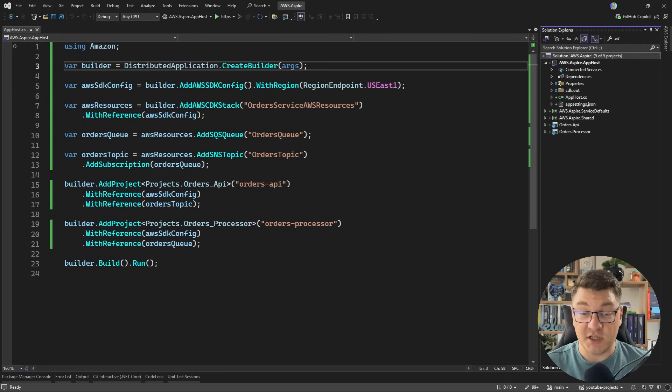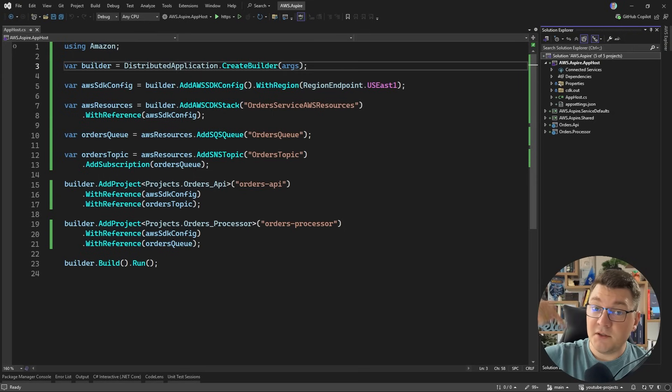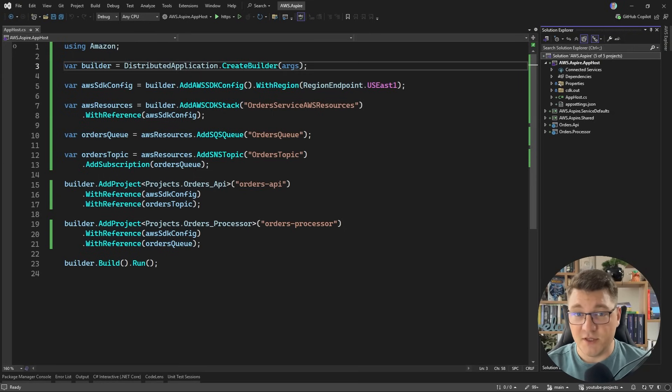And if you want to grab the source code for this video, you can do so completely for free from the pinned comment right below this video. We used the AWS CDK, the Cloud Development Kit, as the infrastructure as code solution to define our AWS components. And if you want to learn more about it, you can go ahead and watch this video next. Make sure to smash the like button for the YouTube algorithm so that this gets recommended to more .NET developers. Thanks a lot for watching and until next time, stay awesome.